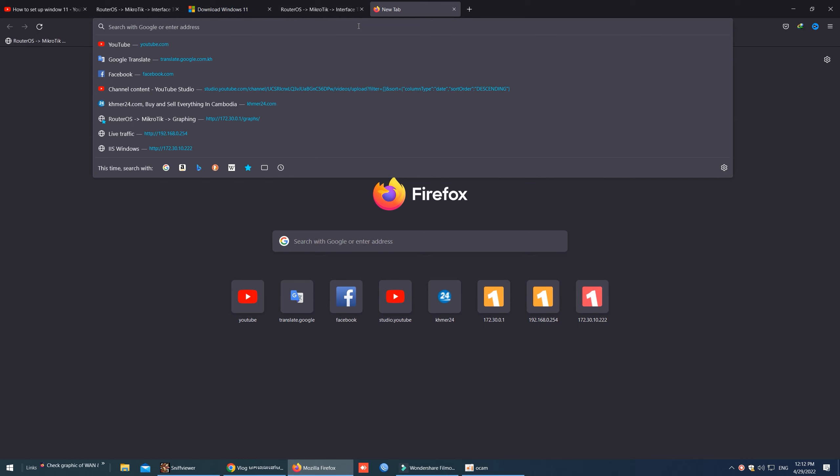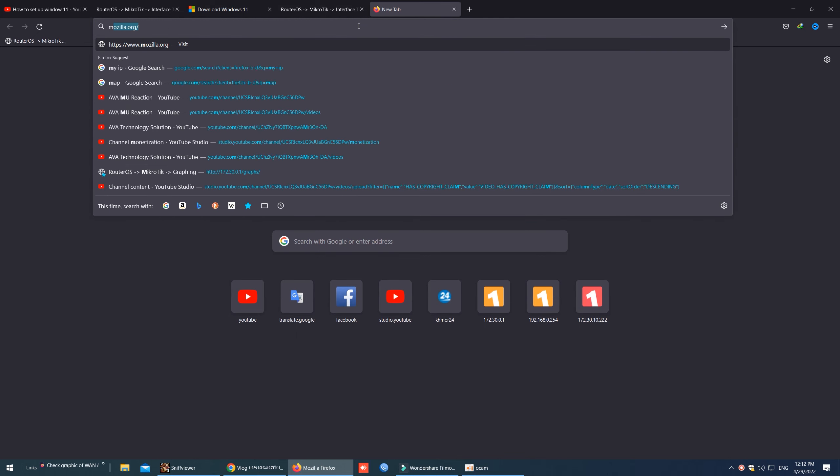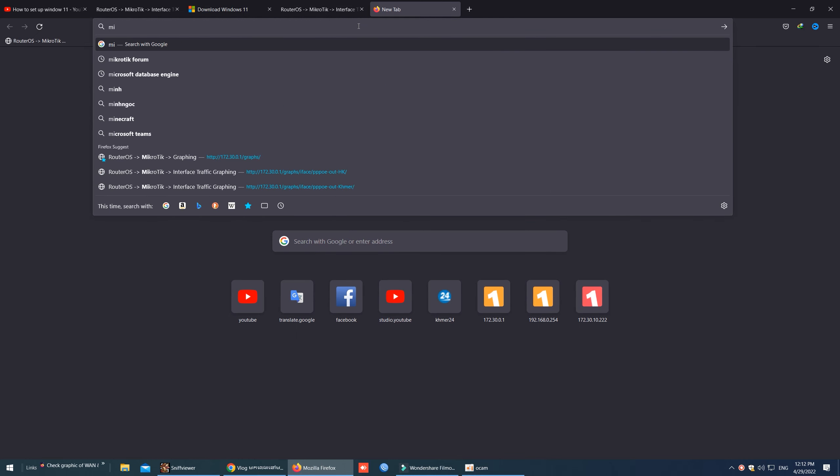First, we need to go to website microsoft.com, or we can find it by searching in Google.